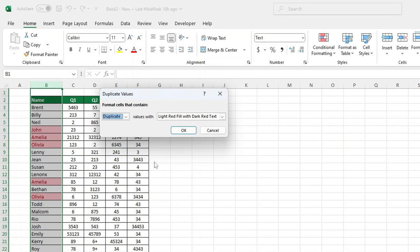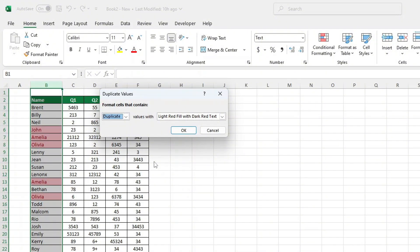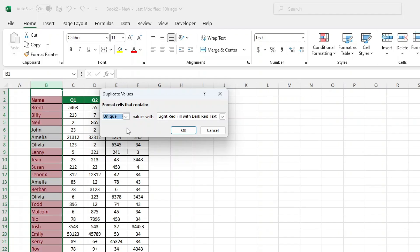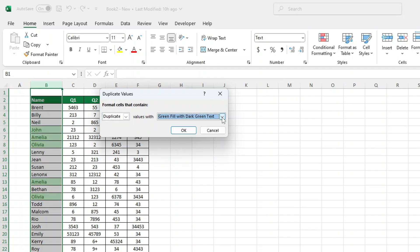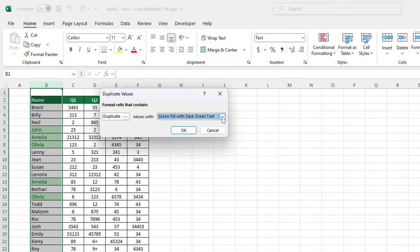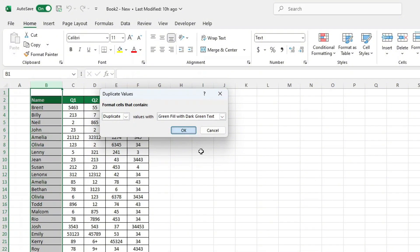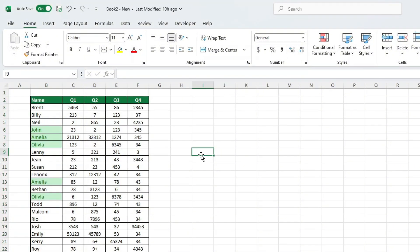When you highlight duplicates, a window pops up that lets you customize the formatting. Want to highlight unique values instead? Just switch from Duplicate to Unique and the unique values in column B will be highlighted. You can also change the color of the highlights. Pick red, yellow, green or any other preset option. Once you've chosen your style, click OK, and the duplicates will be highlighted in the format you selected.